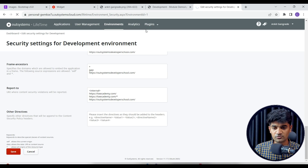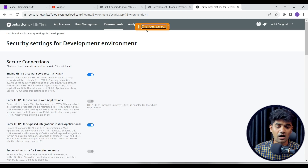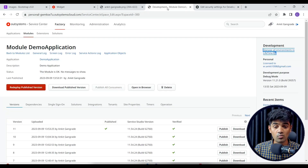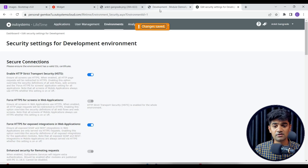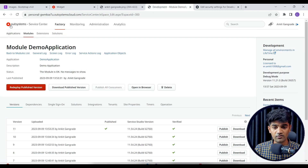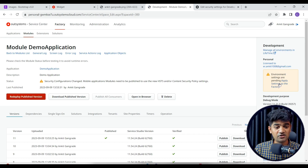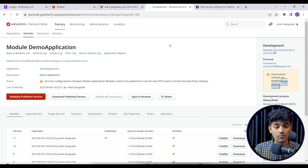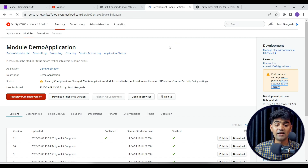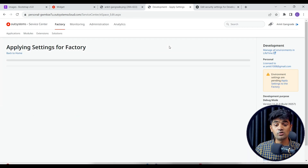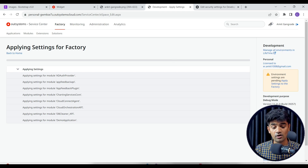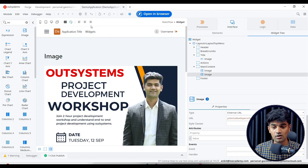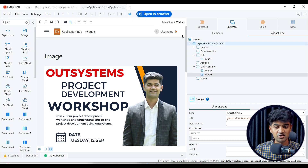Saving is not enough — after saving we require one more step. If we refresh the Service Center, we can see that the environment setting has changed. We need to apply the setting to factory, which will apply the new policy to all modules. This may take some time to load.